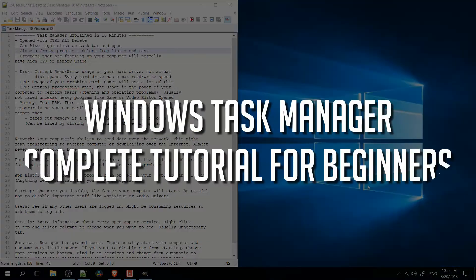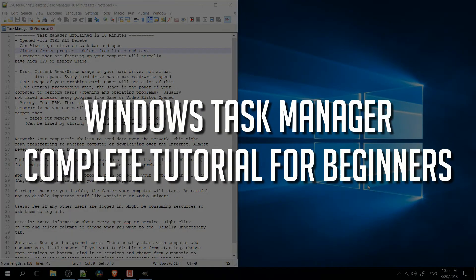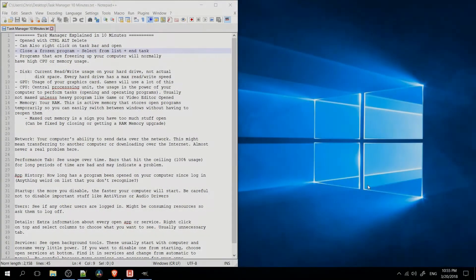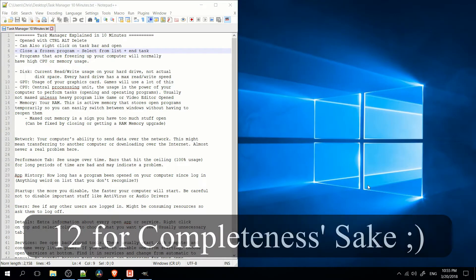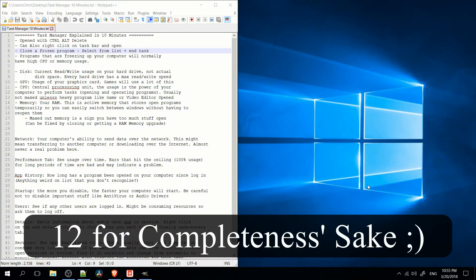Hello everybody, Chris here, and in this video I'm going to try to explain to you guys the Task Manager as best as I can, and as complete as I can, in 10 minutes or less.